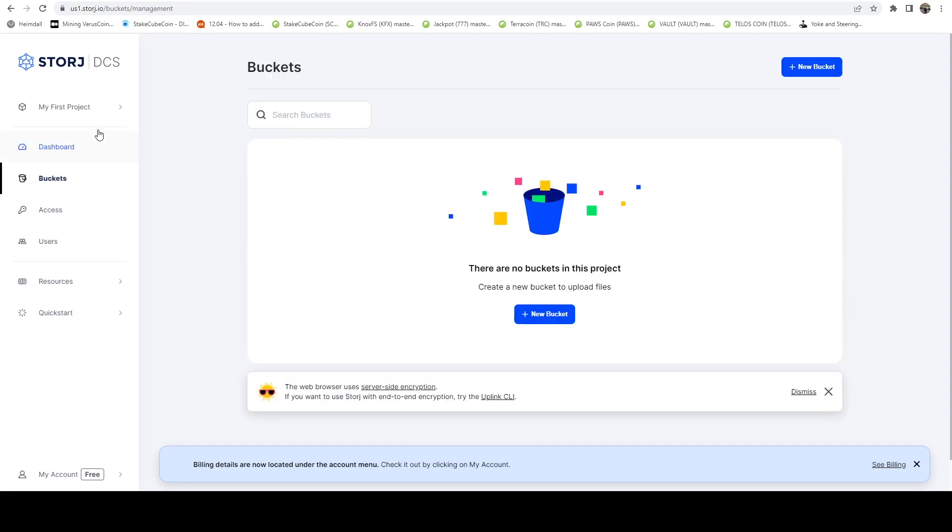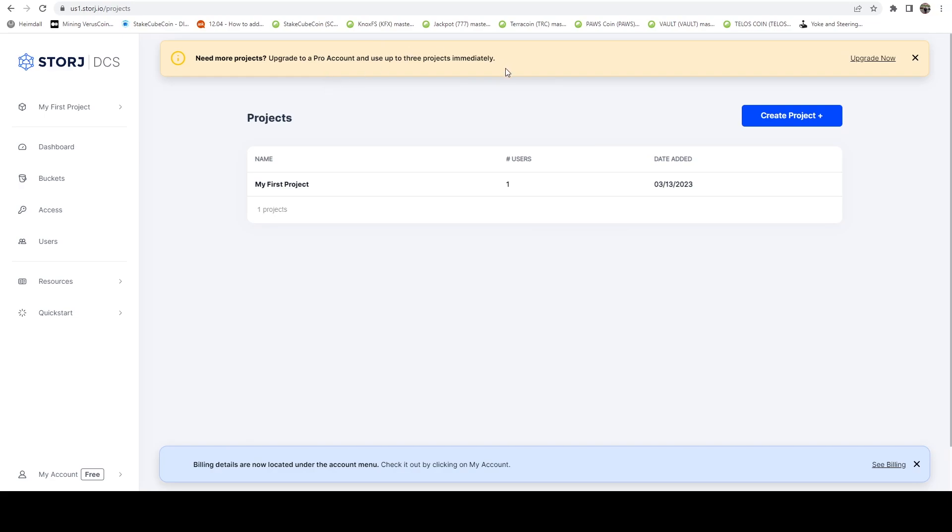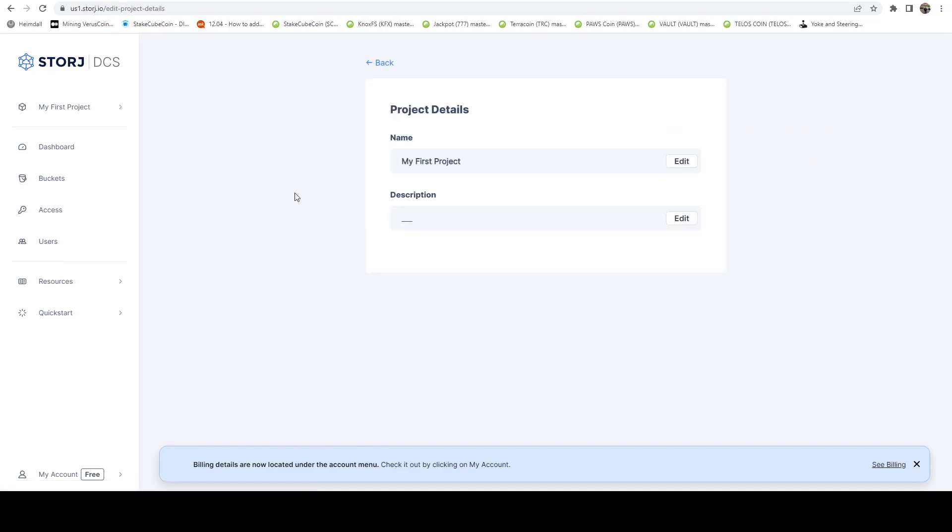The next thing I'm going to do is I'm going to come up where it says my first project. I'm going to click on that. I'm going to get manage projects. And here you can see that on the free plan, you can only have this one project. But if you upgrade to a pro account, then you can have multiple projects.